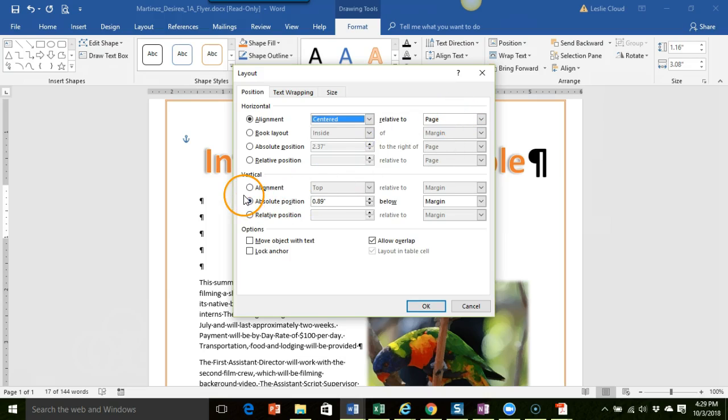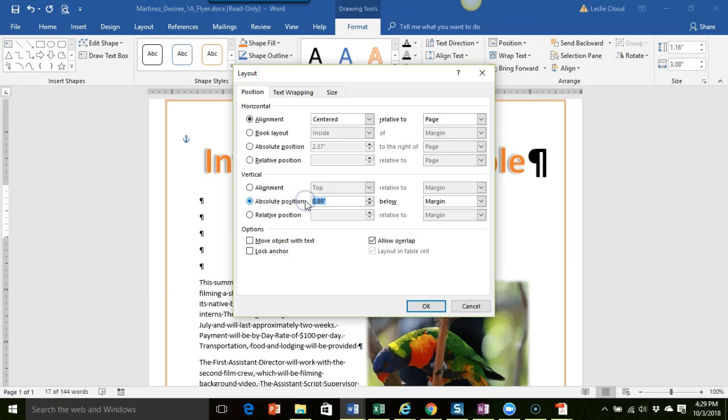And then under the vertical area we want to do the absolute position and they're going to have us change it to 1.25 and that's below the margin. So that's good.